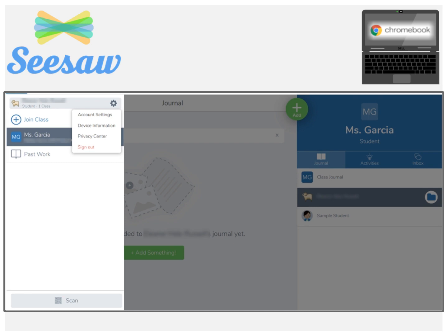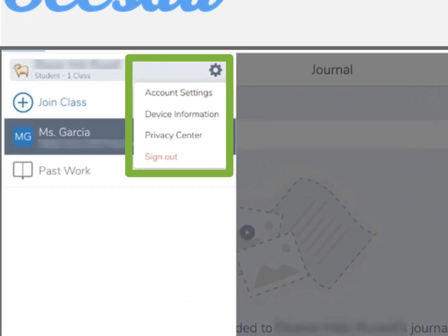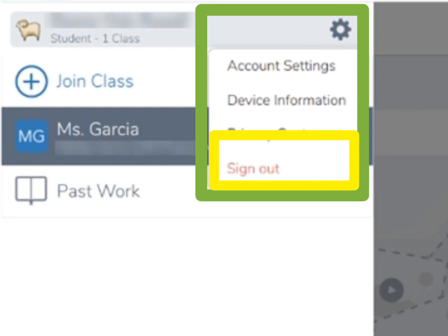To sign out, select the year icon next to your name located in the upper left corner and choose Sign Out.